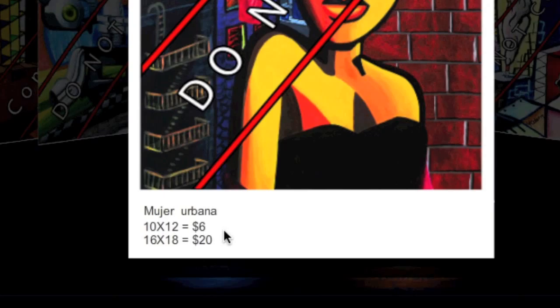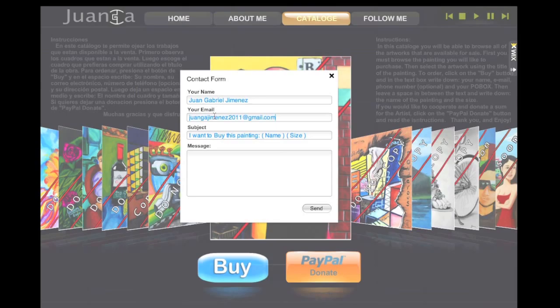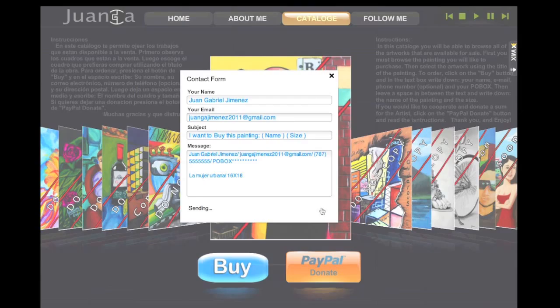Here are the instructions. In this catalog, you will be able to browse all of the artworks that are available for sale. First, you must browse the painting you would like to purchase.